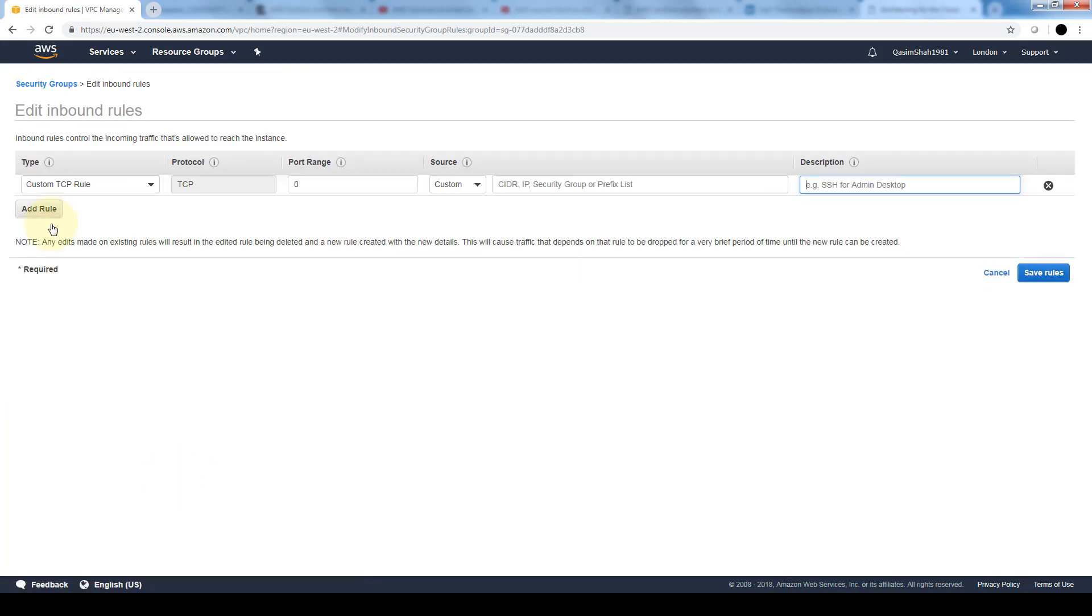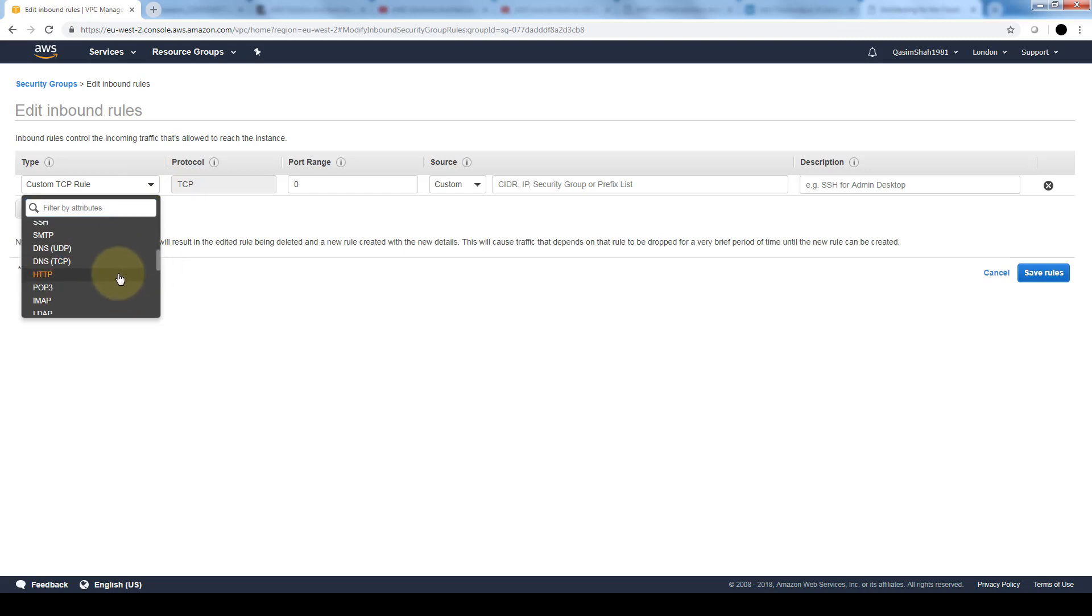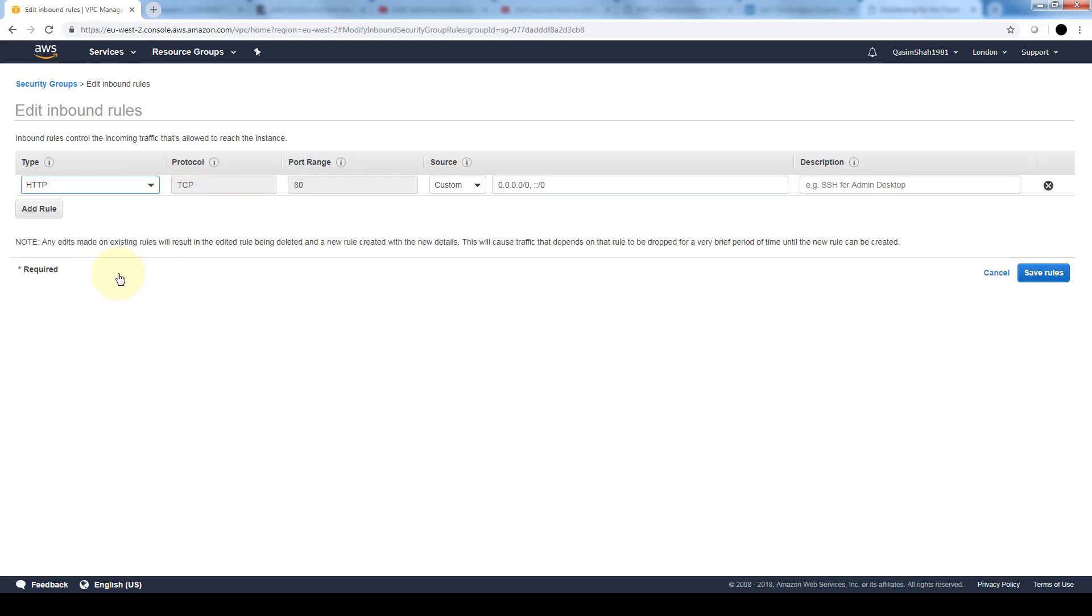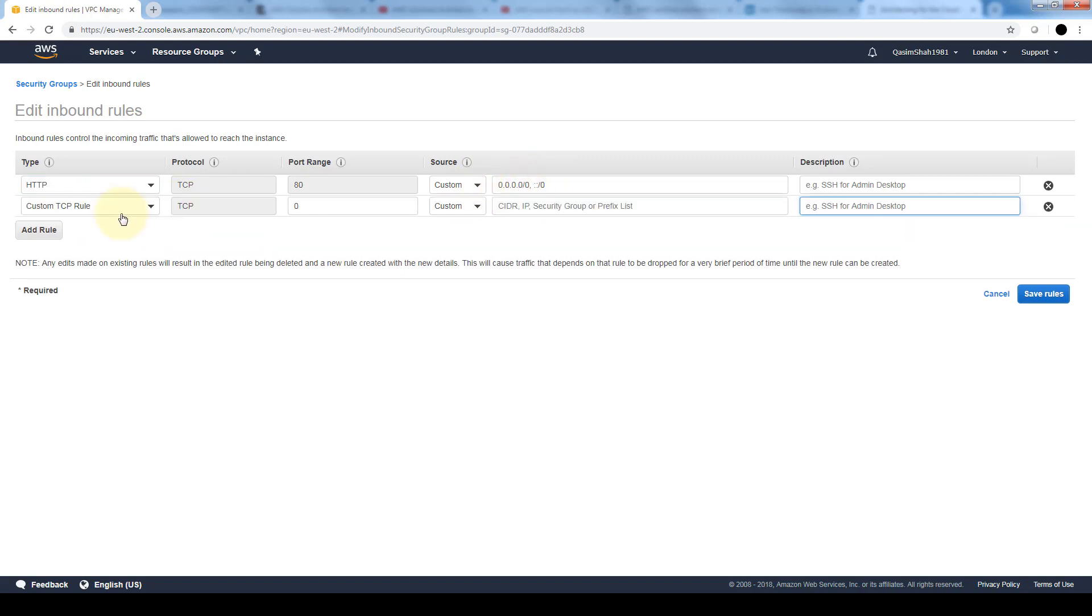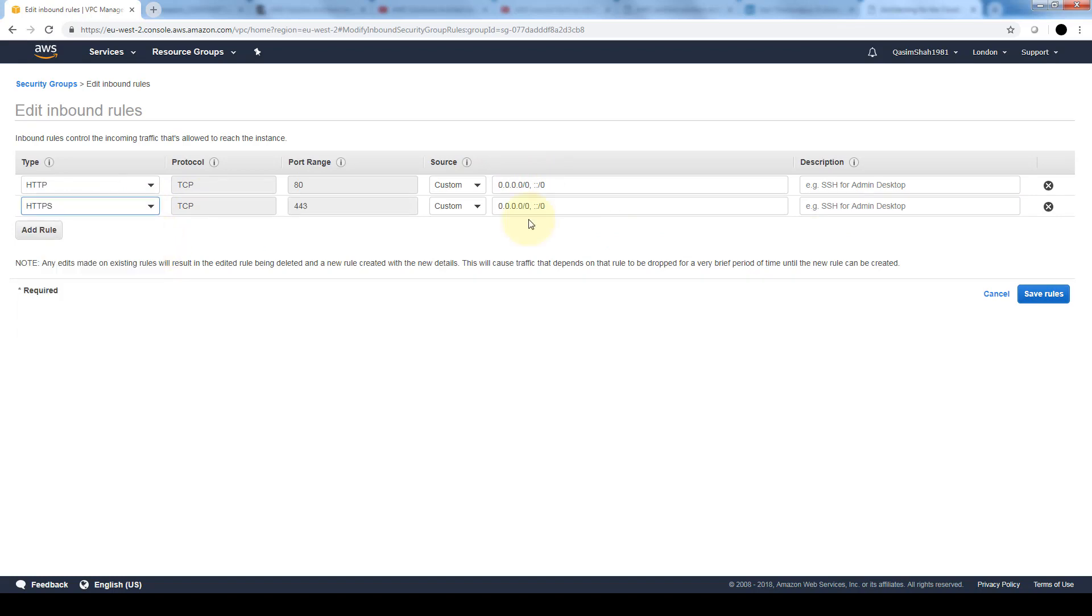We're going to add a rule and here are all of the rules that we can add. Let's go ahead and allow HTTP traffic. The source 0.0 means from anywhere. Let's also add in an HTTPS. You can see it automatically detects the default ports for both HTTP and HTTPS.